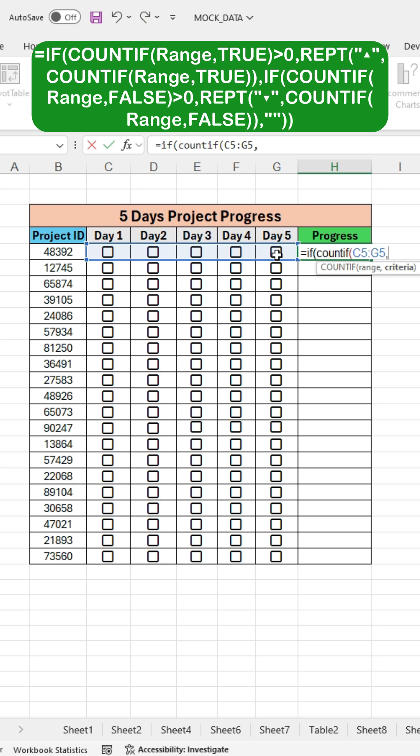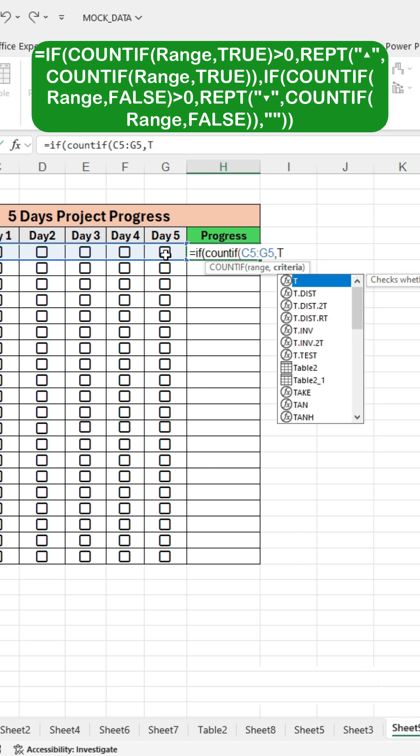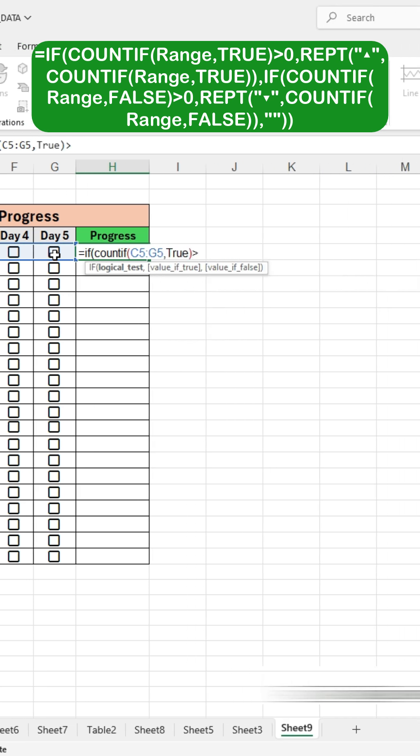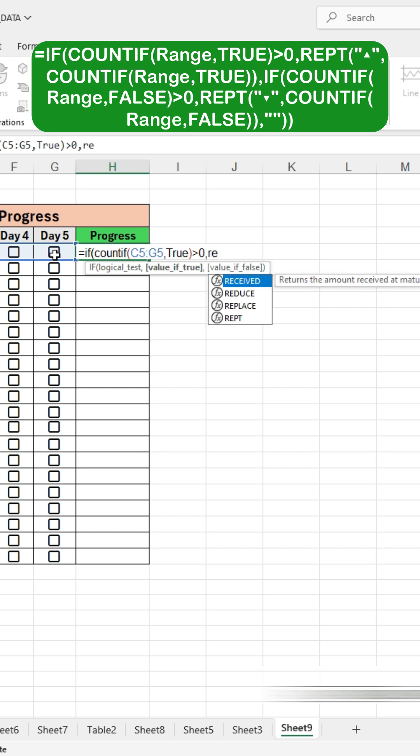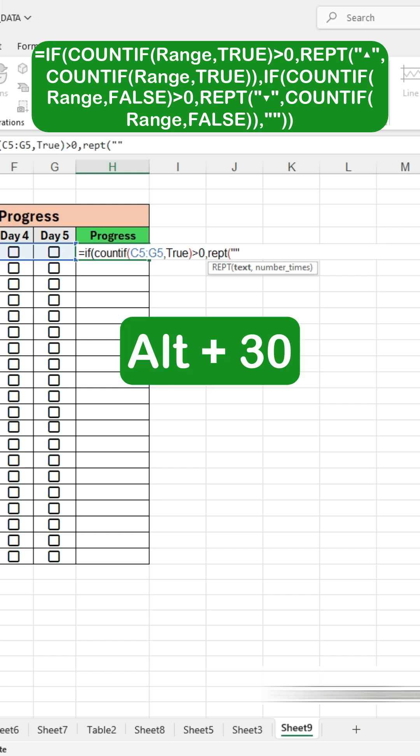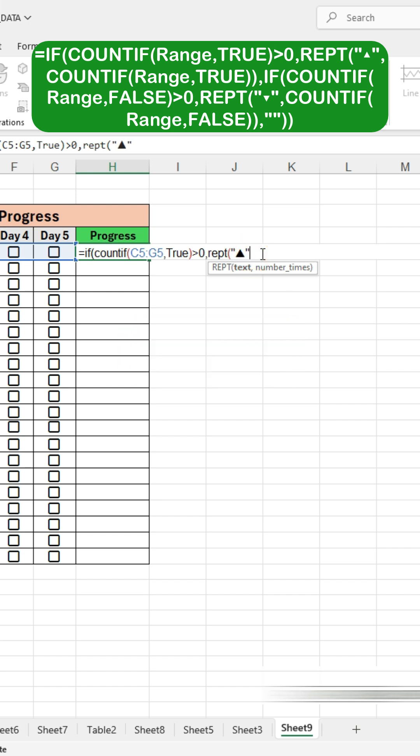Press comma, select the criteria, and type TRUE. Close the brackets. Press the greater than sign and type 0, then press comma. Type REPT for the repeat function, then open the bracket. Type inverted commas, press ALT plus 30 for a symbol, then press comma.